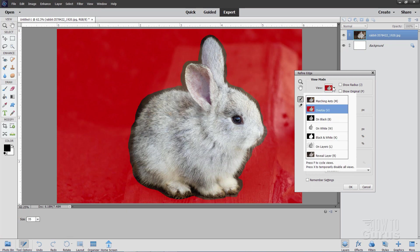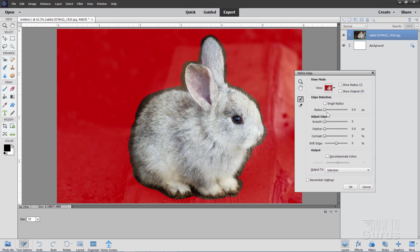Now come down to refine edge. I have mine set here with the overlay. That's that red look. It just makes it easy to see where the mask is. I have my radius set at zero, smart radius, everything else left alone.